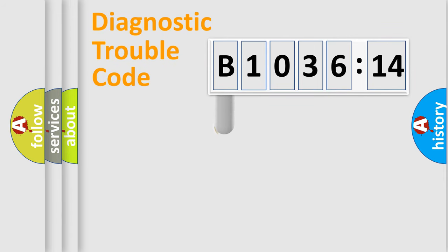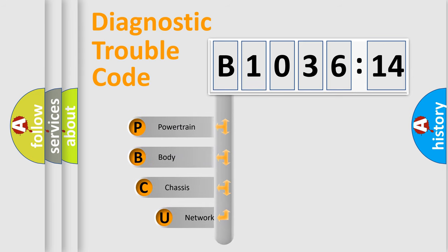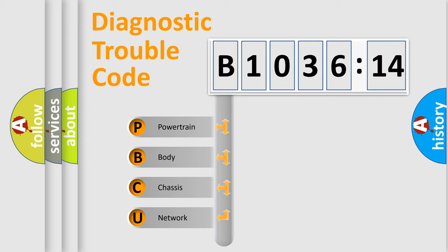First, let's look at the history of diagnostic fault code composition according to the OBD2 protocol, which is unified for all automakers since 2000. We divide the electric system of automobiles into four basic units.